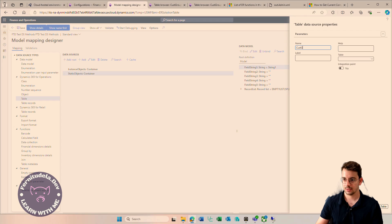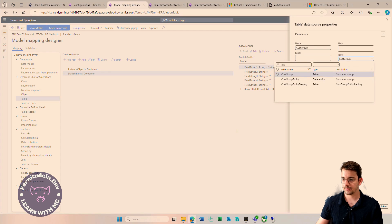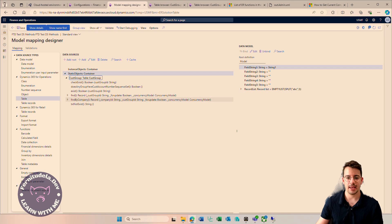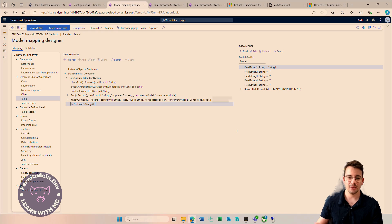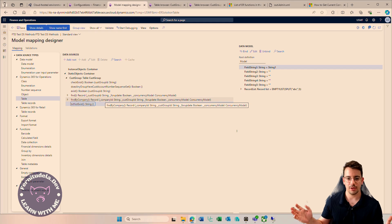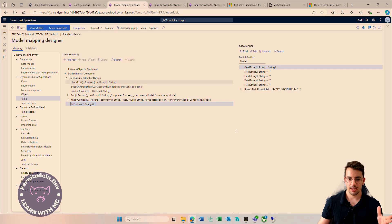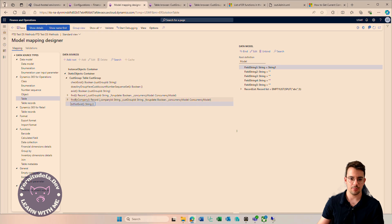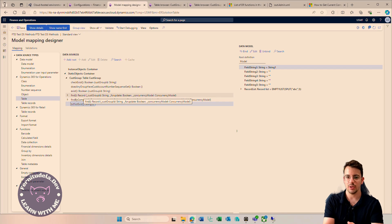Let's add an example to see what I mean — if you're a developer you'll understand this more easily. We can have the CustGroup table object, which gives us access to the static methods. Since they are static, you don't need a specific CustGroup record to call them. For example, FindByCompany — you call it on the table object using the static method, and it returns a table record object.